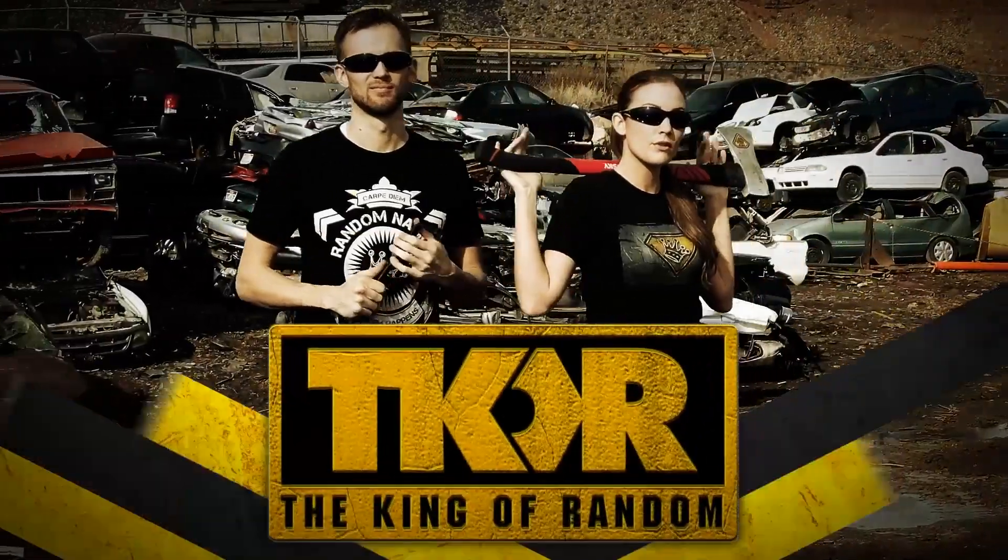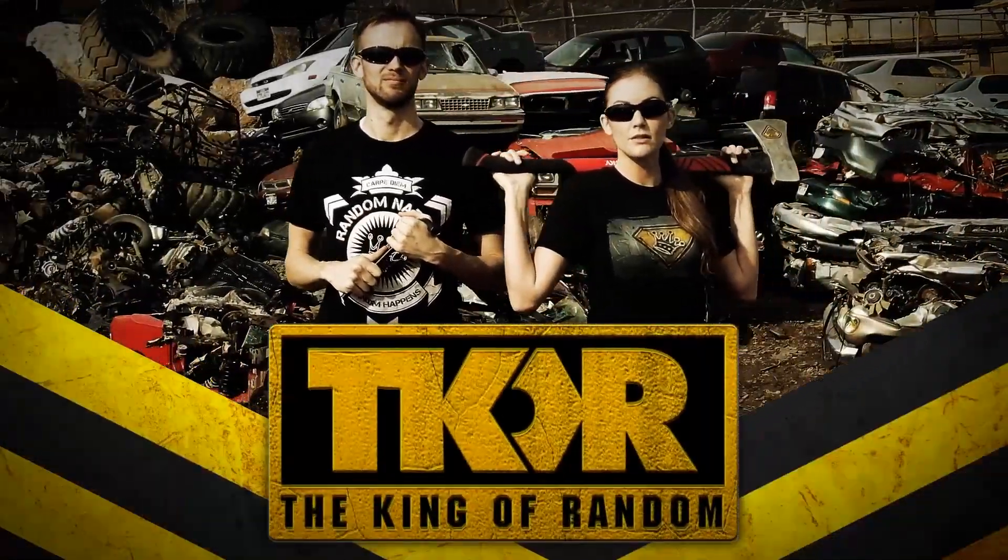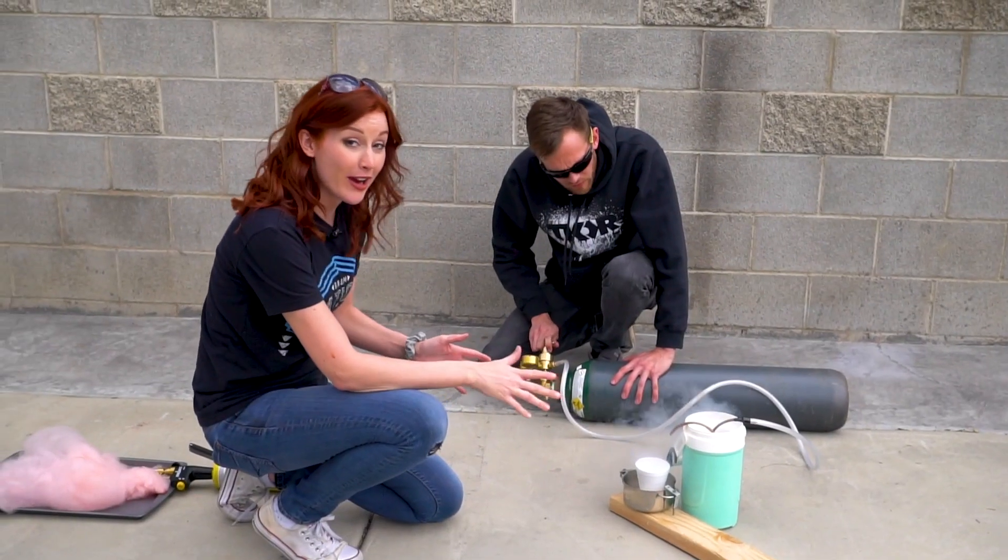Hey, I'm Nate and I'm Callie. We are from the YouTube channel The King of Random, where we do a lot of DIY projects and fun science experiments.